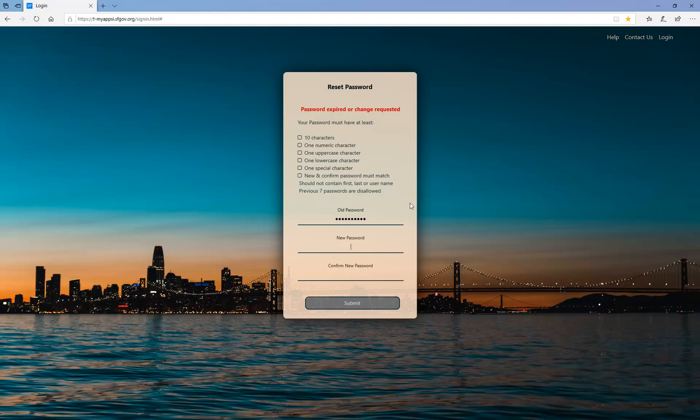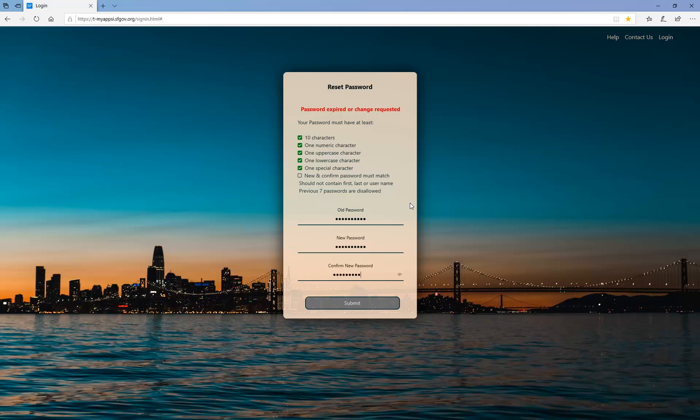Enter your new password. Enter your new password for a second time to ensure that they match. Finally, click the Submit button.